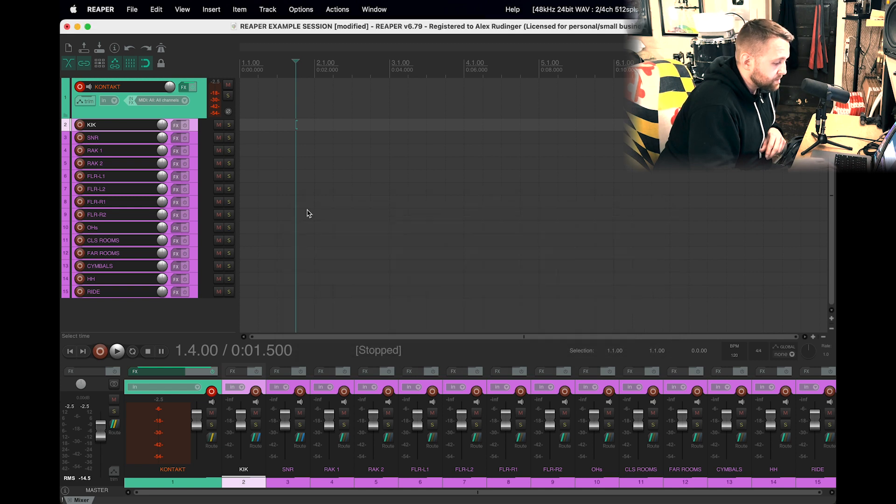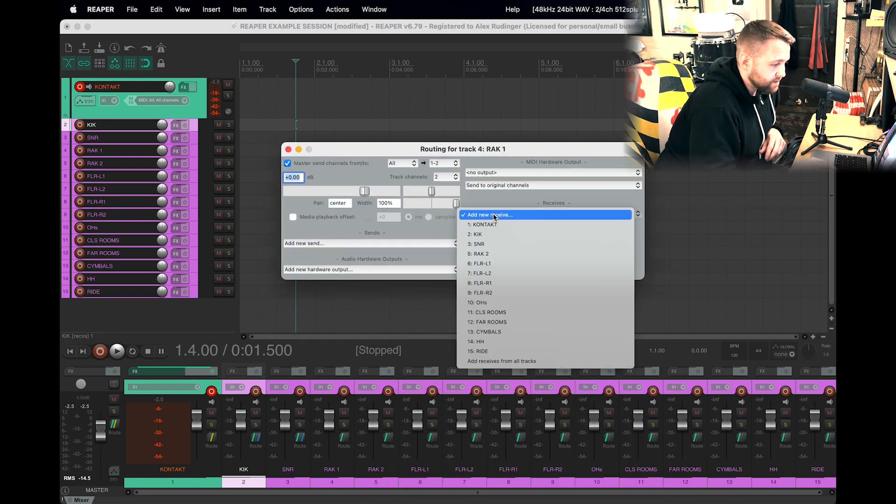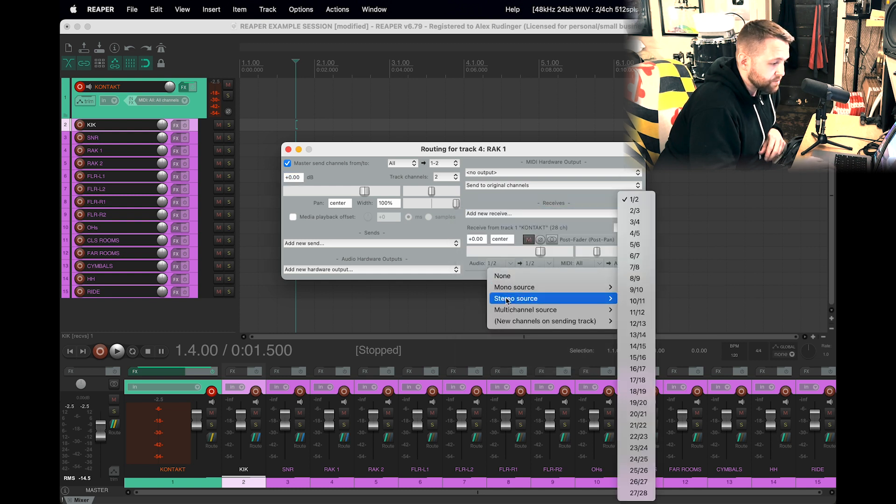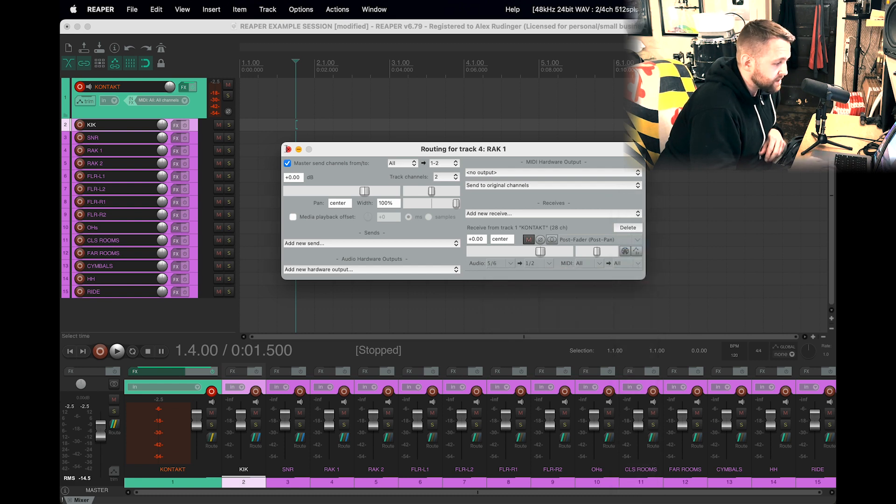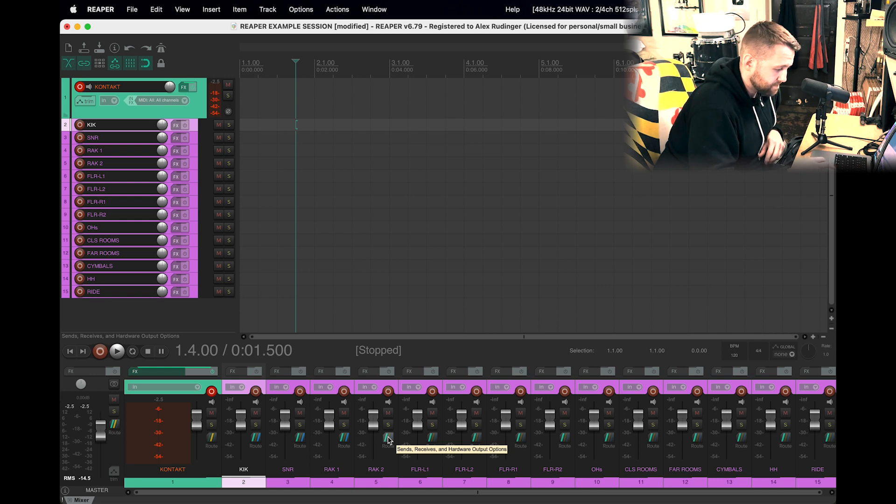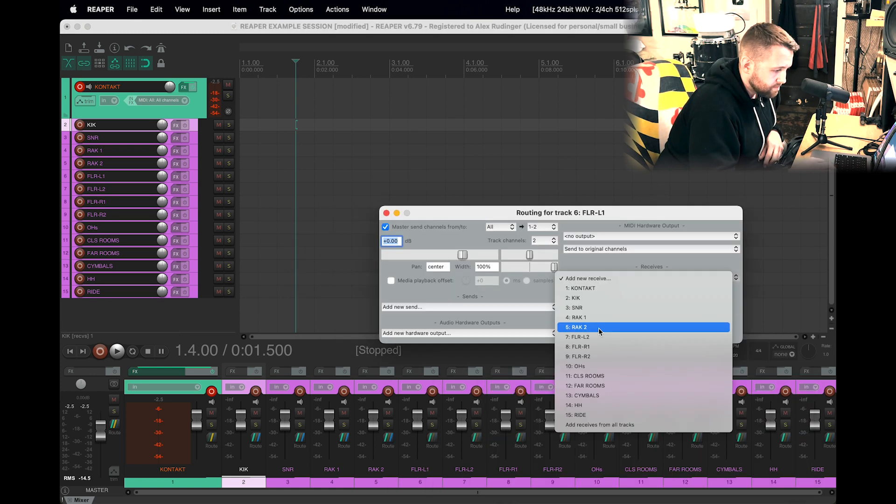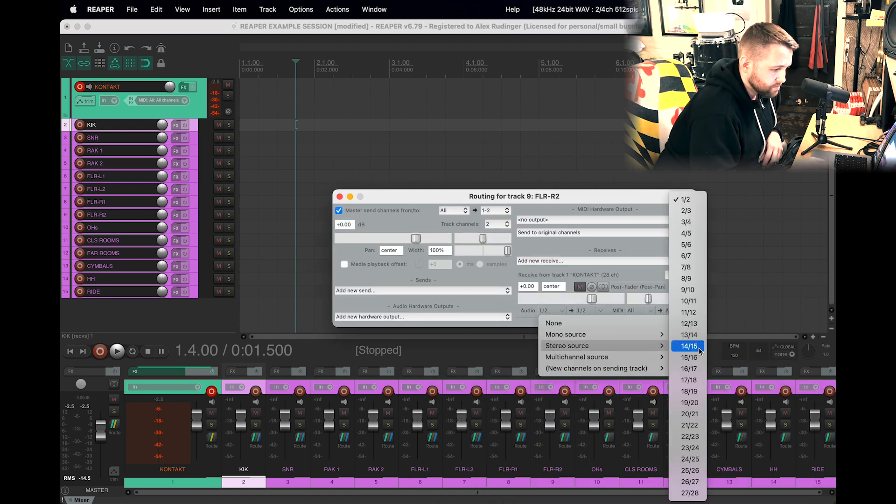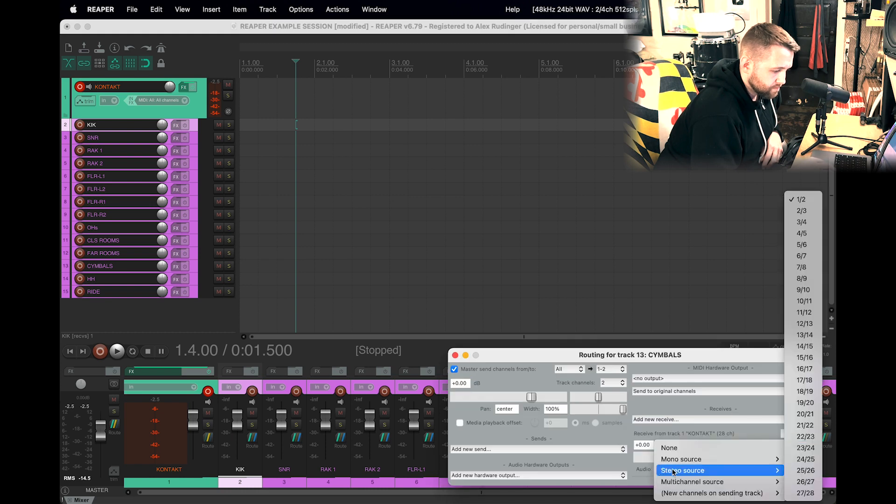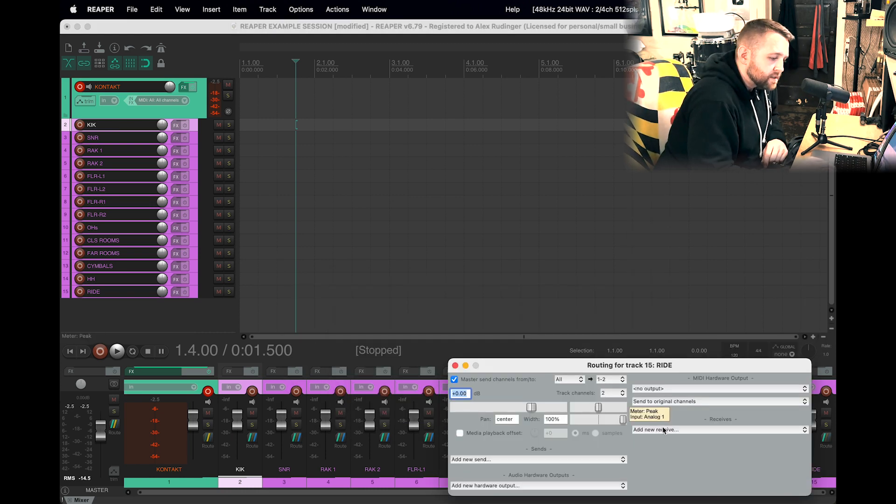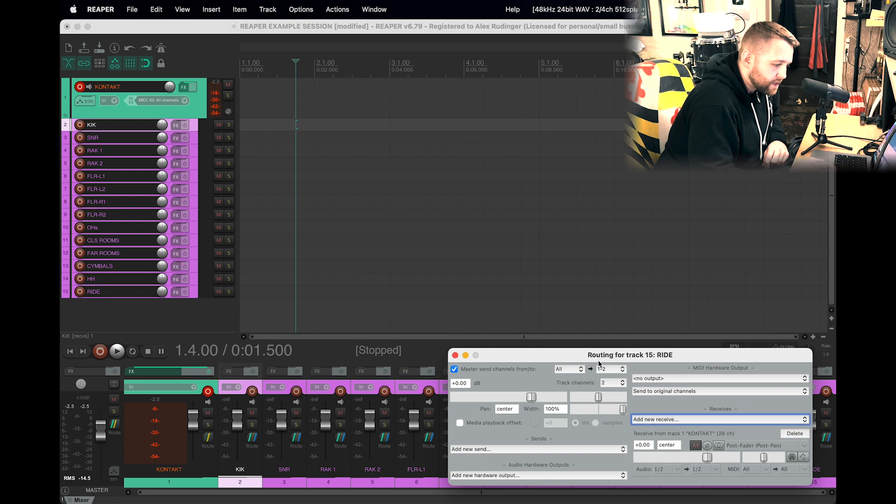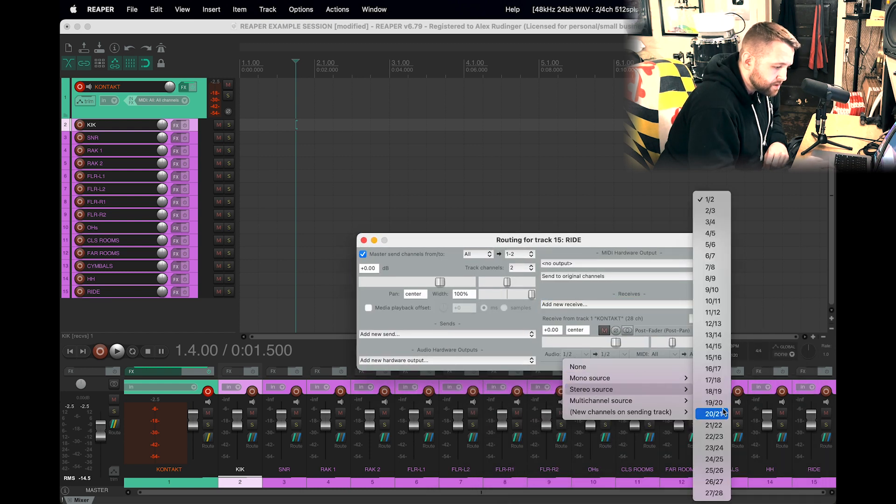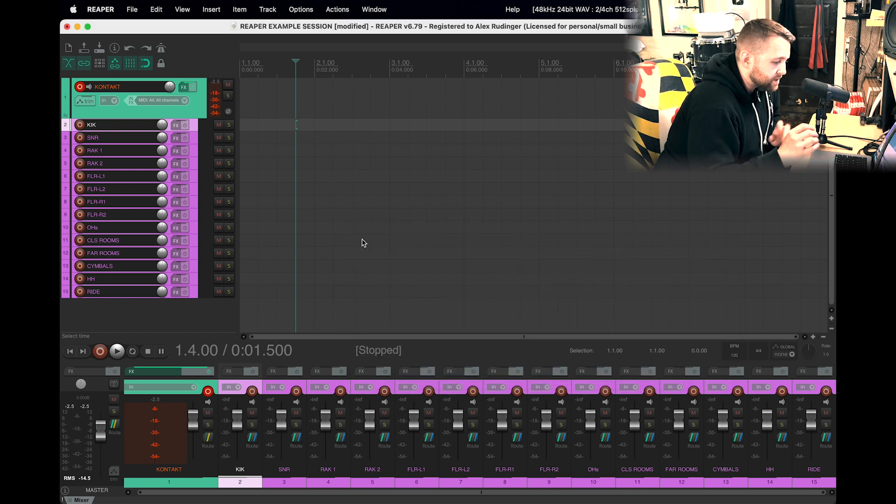So we're going to go ahead and continue that all the way down the line, and I'll go ahead and speed up through this. Alright, and the very last one: Contact Audio, Stereo Source 27/28. So now we have routed every single thing to its own stereo output.